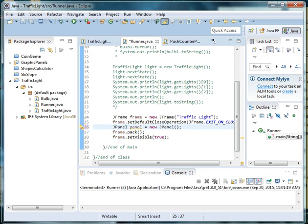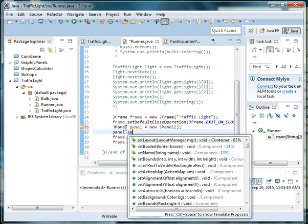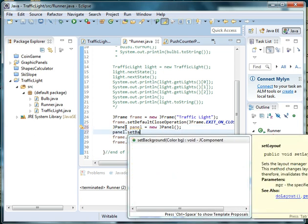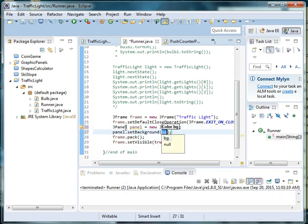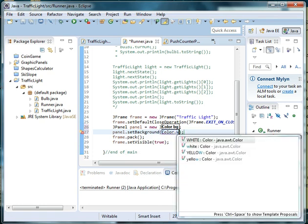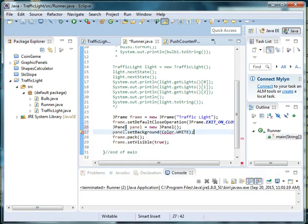Now I need to color the background of this panel white. So I'm going to say panel dot set background and I'm going to use the color white. You could use any of the other Java colors that are available.